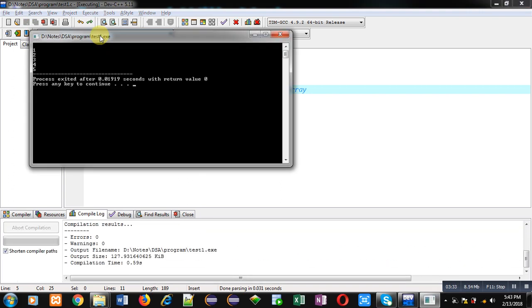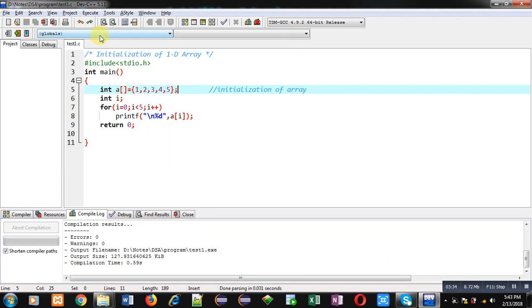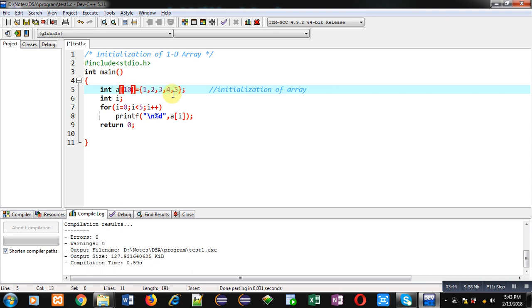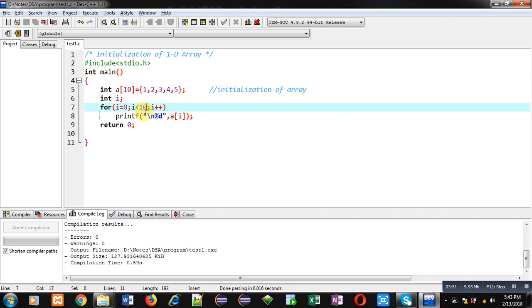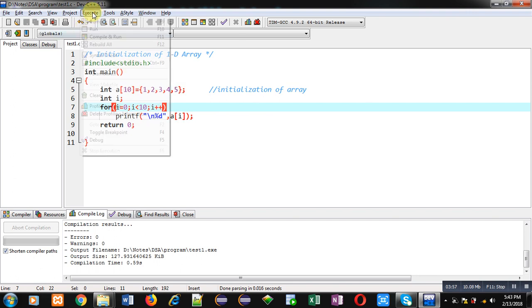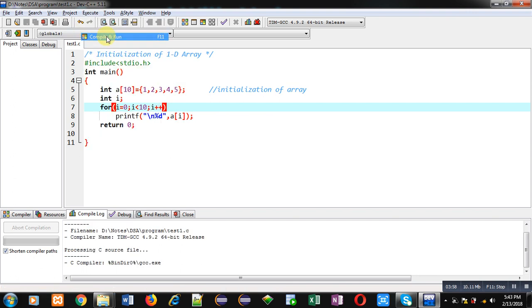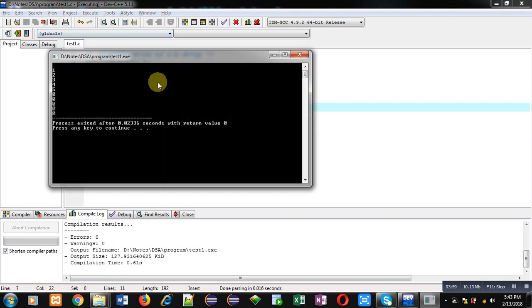Here initialization is important because size is not available. Now another thing, size is 10 and I have initialized only 5 elements. And then I am printing it 10 times. So 5 elements are available here. So let's see what happens. You can see the output. First 5 elements are displayed 1, 2, 3, 4, 5 and remaining elements are 0.